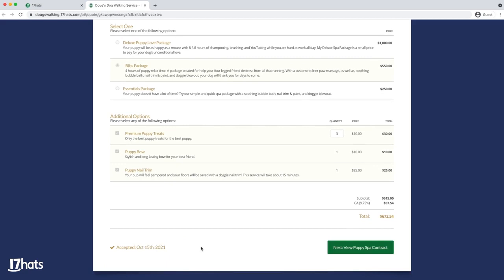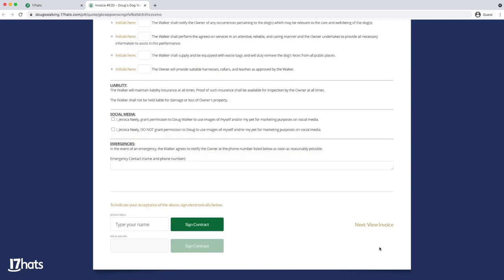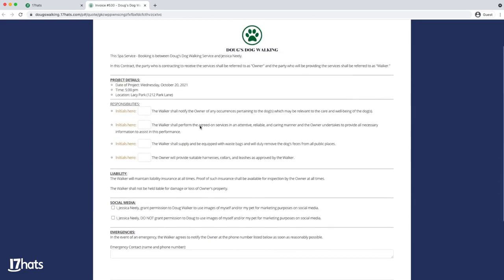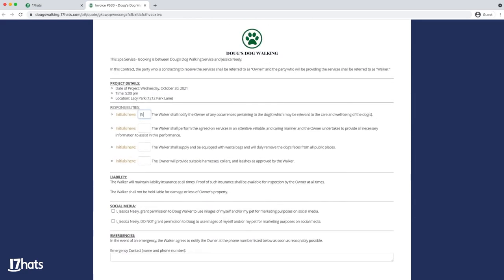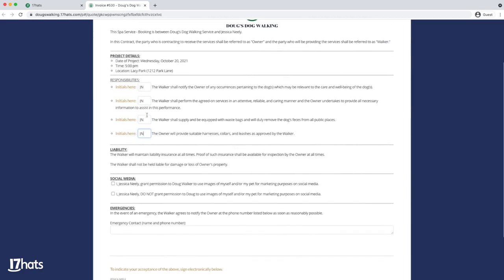After accepting your quote, your client will move on to the contract. Sending a quote, contract, and invoice all in one email makes it incredibly simple for your clients to book you. 17 Hats wants to make it easy for your clients to work with you.